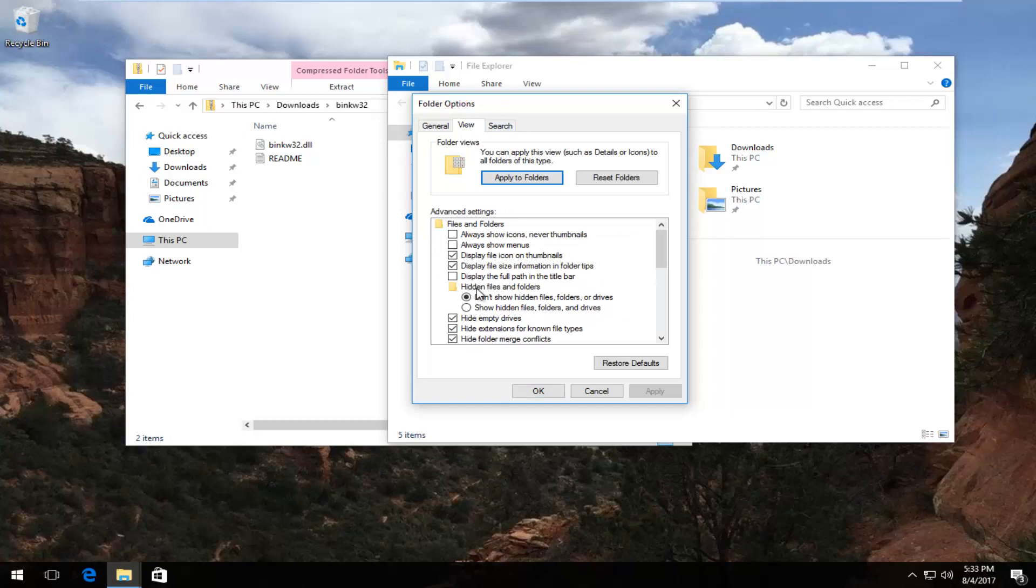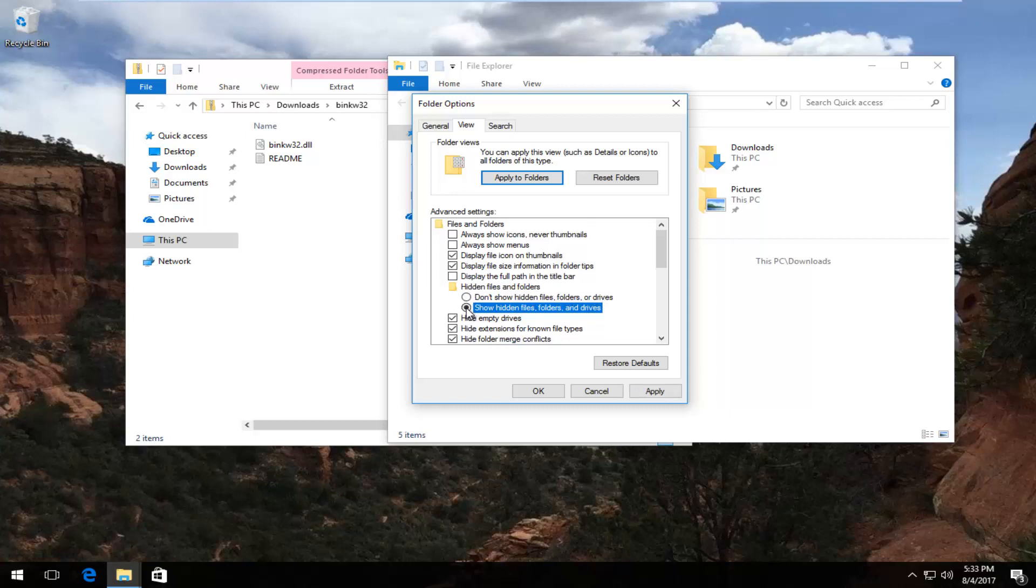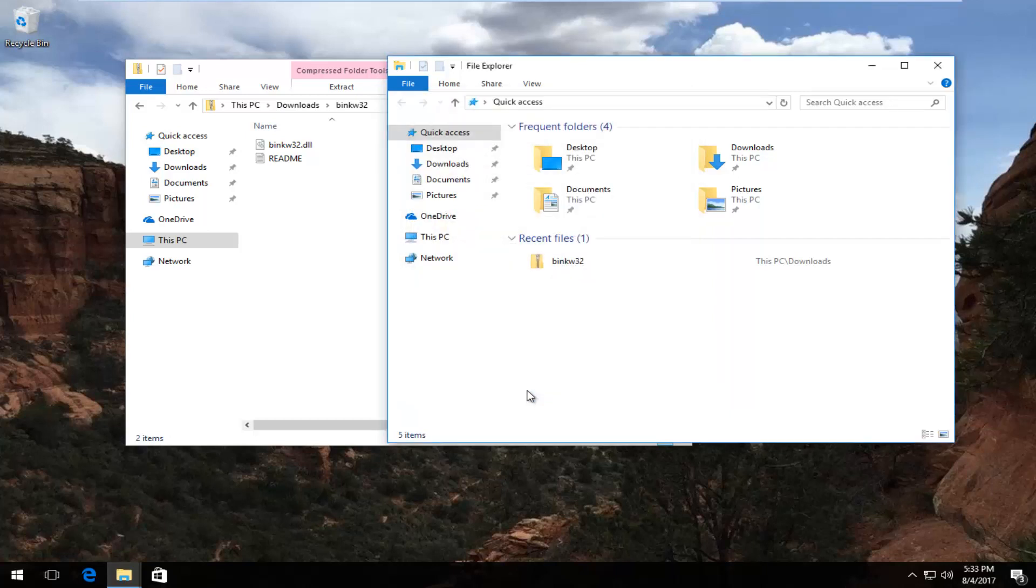Then underneath Hidden files and folders, left-click on this circle that says show hidden files, folders, and drives. If it's already selected, you do not have to worry about it. But if it's currently set to don't show hidden files, folders, or drives, you want to change that. Then click on Apply and OK to save.